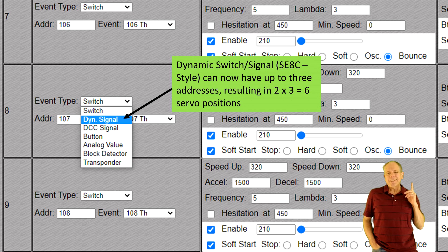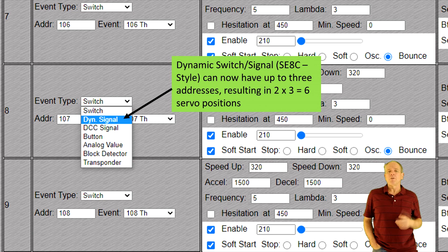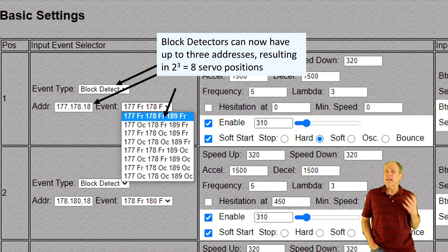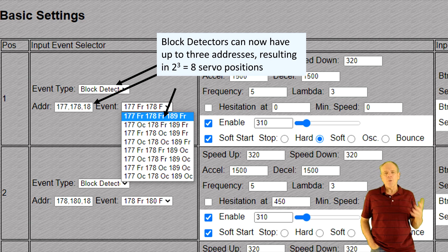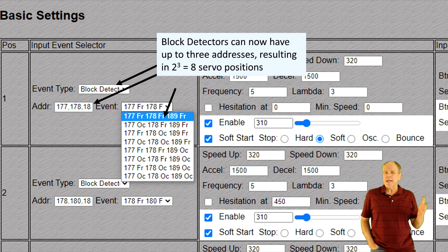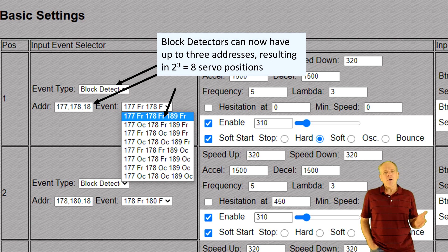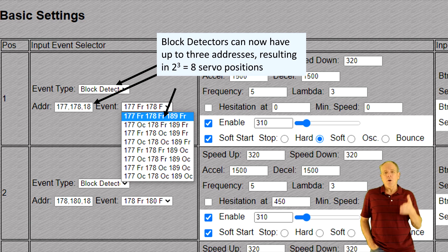Then I had the idea: what if I used the same setup principle for block detector addresses, allowing up to three different block detector addresses and allowing for setting the servo position as a function of the combination of block detector statuses? Let's say I have two track sections in a row, each with its own block detector reporting the occupancy status — I could have a servo moving to a specific position based on the occupancy status of those two track sections.